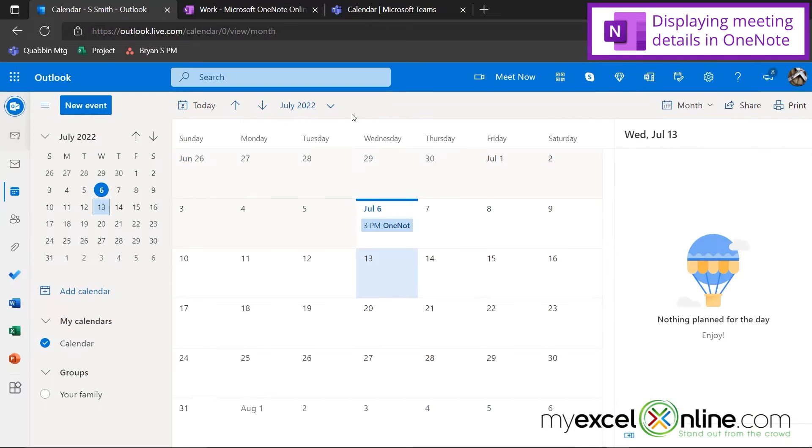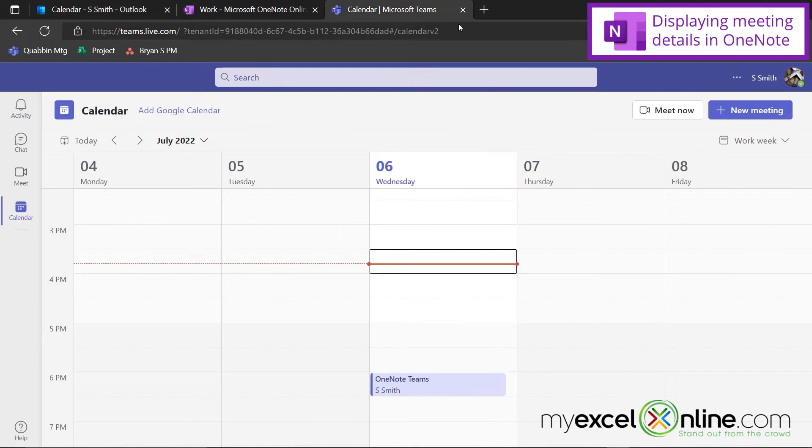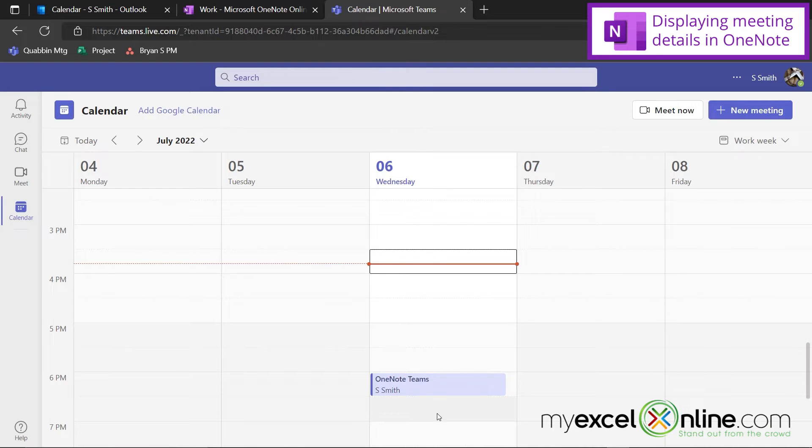So if I close out of there, and if I go over here to Teams, I can also see that I've already scheduled that Teams meeting that has become an event on my Outlook calendar.